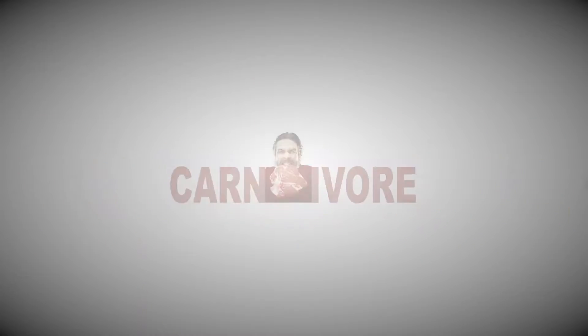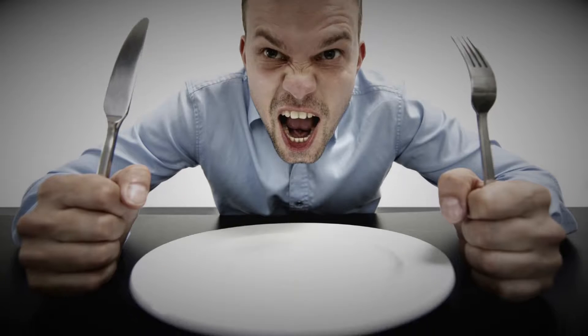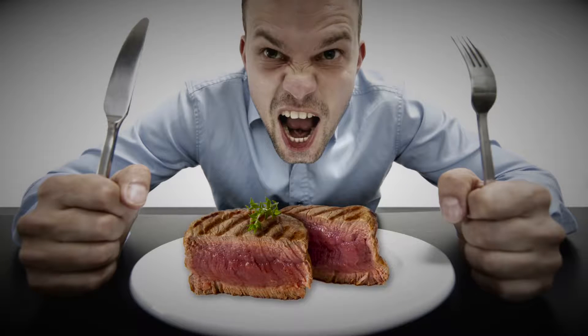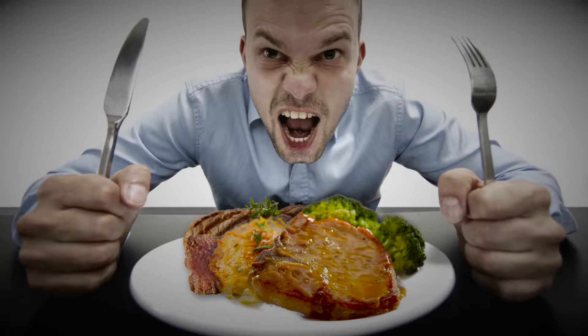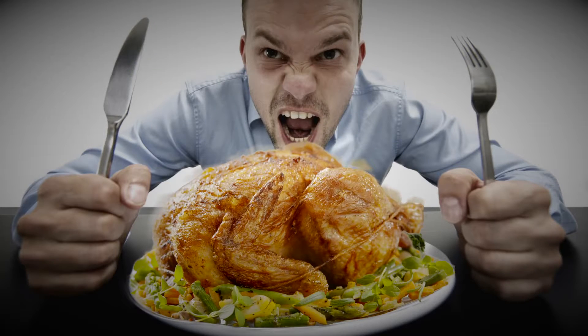Are you a carnivore? Every time you bite into a juicy steak, pork chop, or chicken wing, you're acting like one.